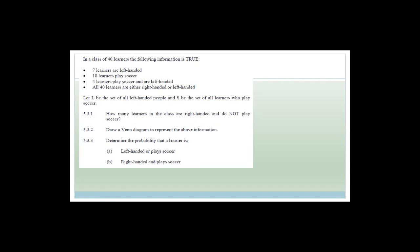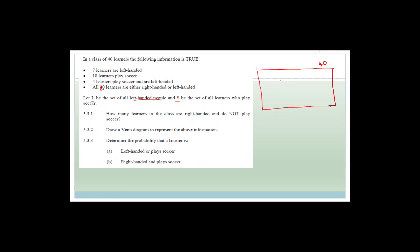In a class of 40 learners: seven learners are left-handed; eighteen learners play soccer; four learners play soccer and are left-handed; and all 40 learners are either right-handed or left-handed. Let L be the set of left-handed people and S be the set of people who play soccer. Our universal set has 40 people. We've got circle L for left-handed and circle S for soccer players. Seven learners are left-handed, which means 33 are right-handed.